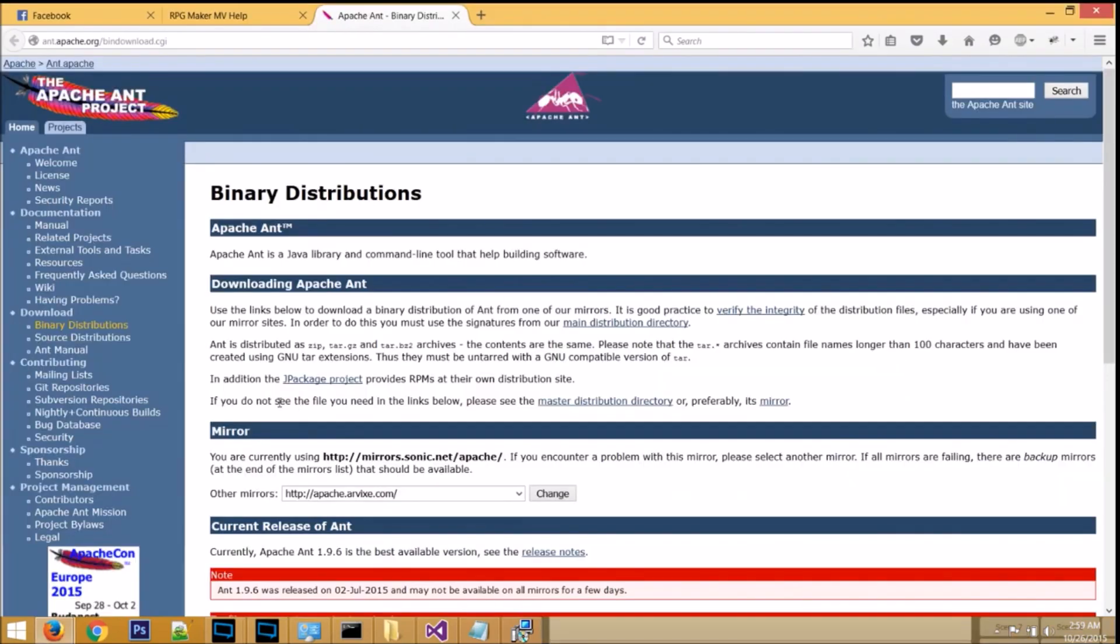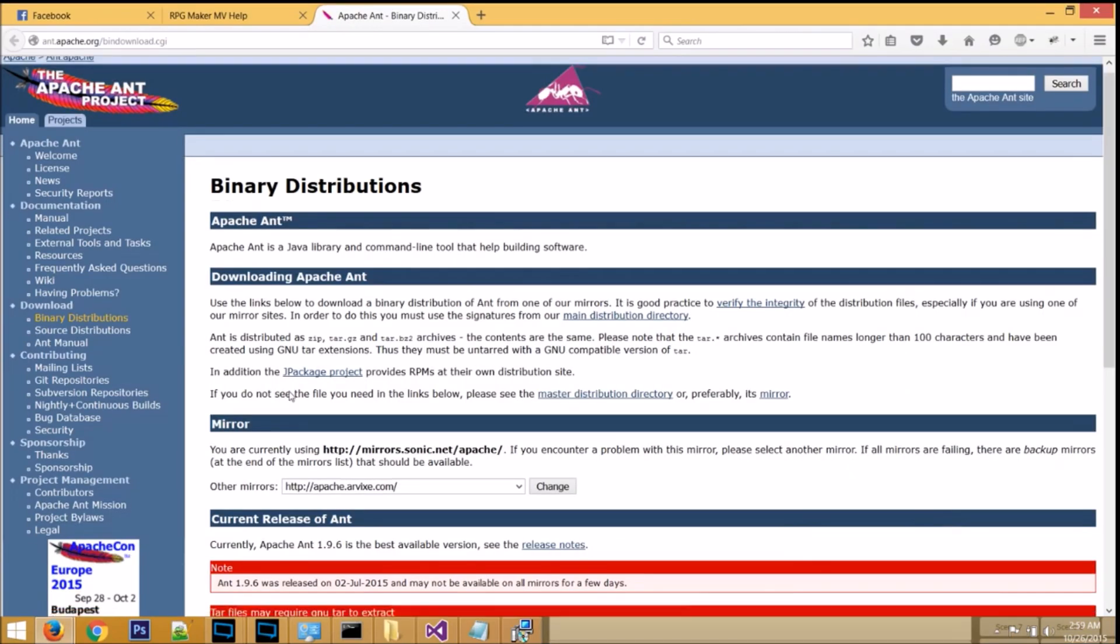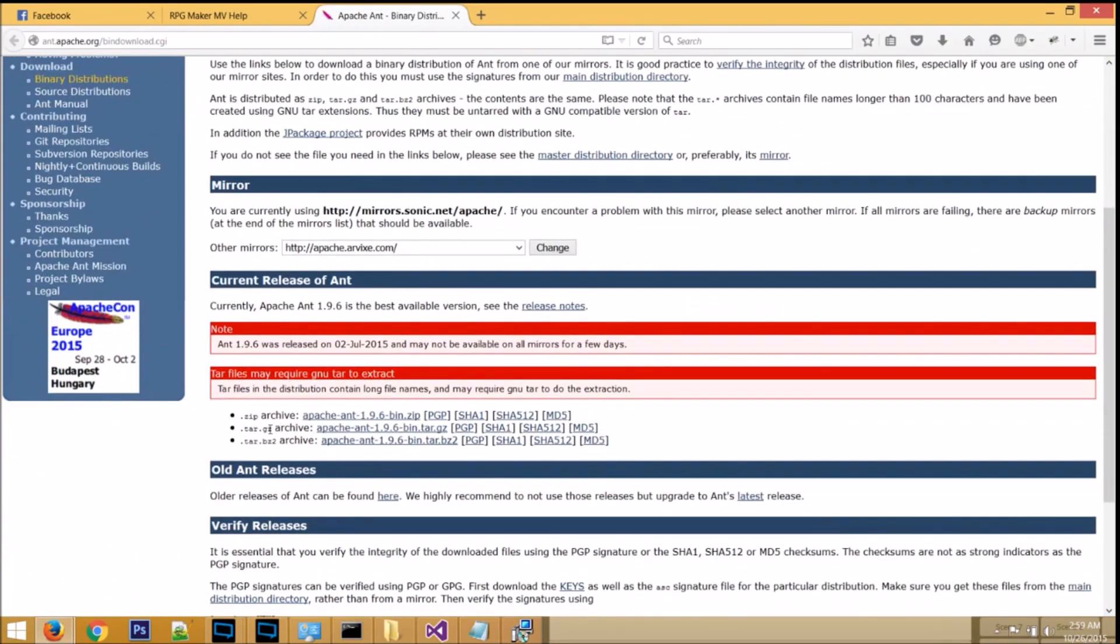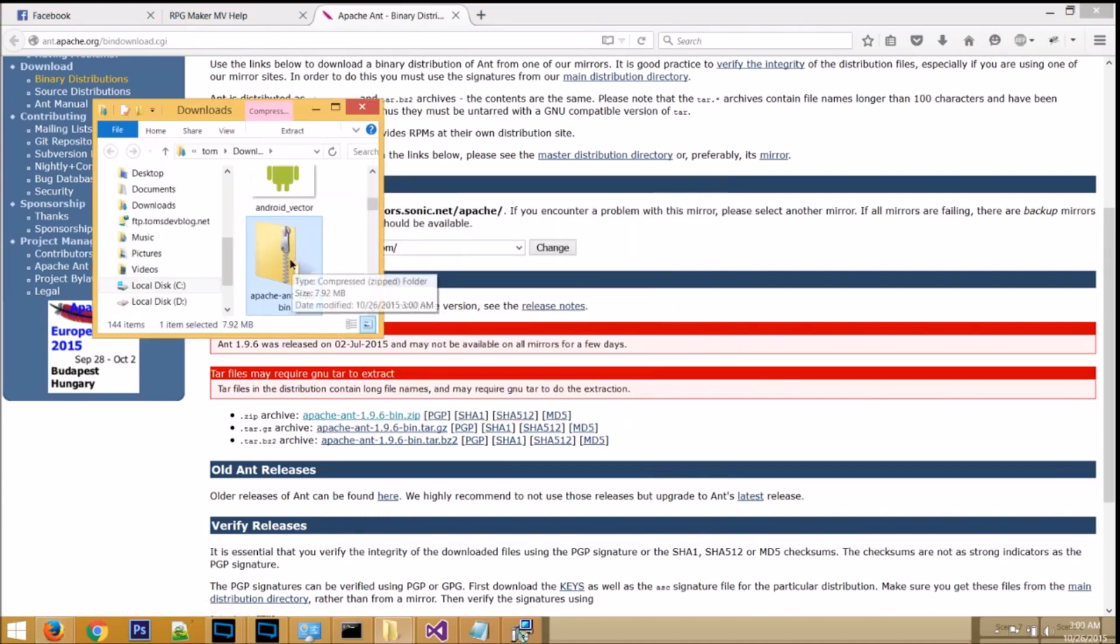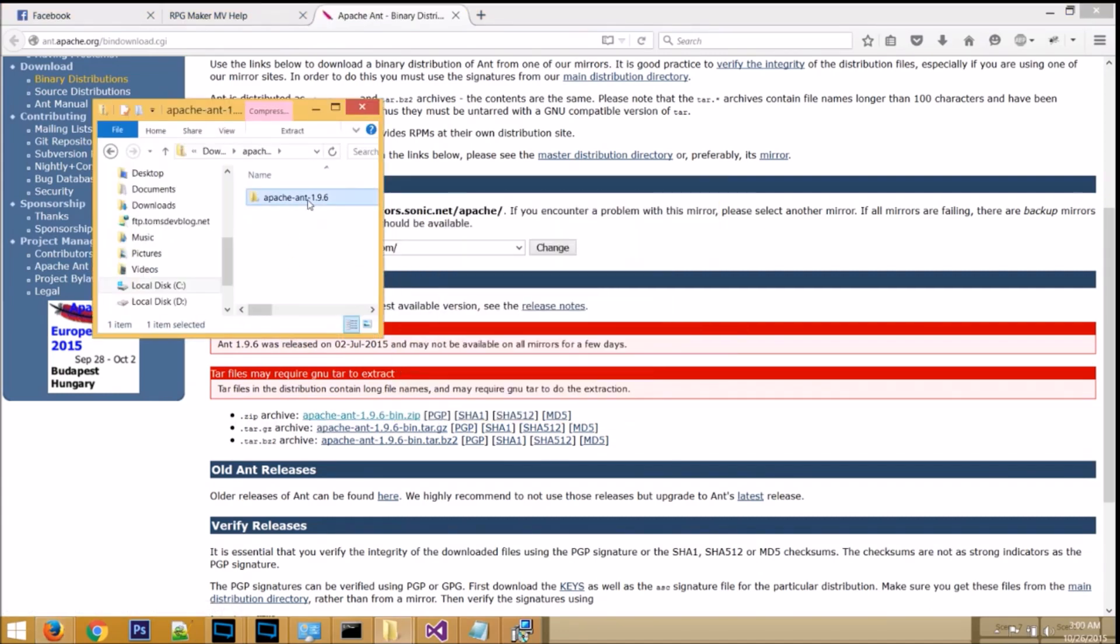Step three, go to Apache Ant's website, scroll down just a little bit, and download the zip file. Open the zip file, and then extract this to C drive.